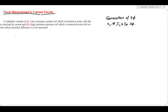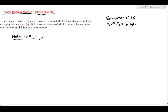Before studying power measurement in three-phase circuits, first of all we have to see what a wattmeter is, because by wattmeter only we can measure the power. As the name suggests, wattmeter means the power is measured in watts, along with the power factor.